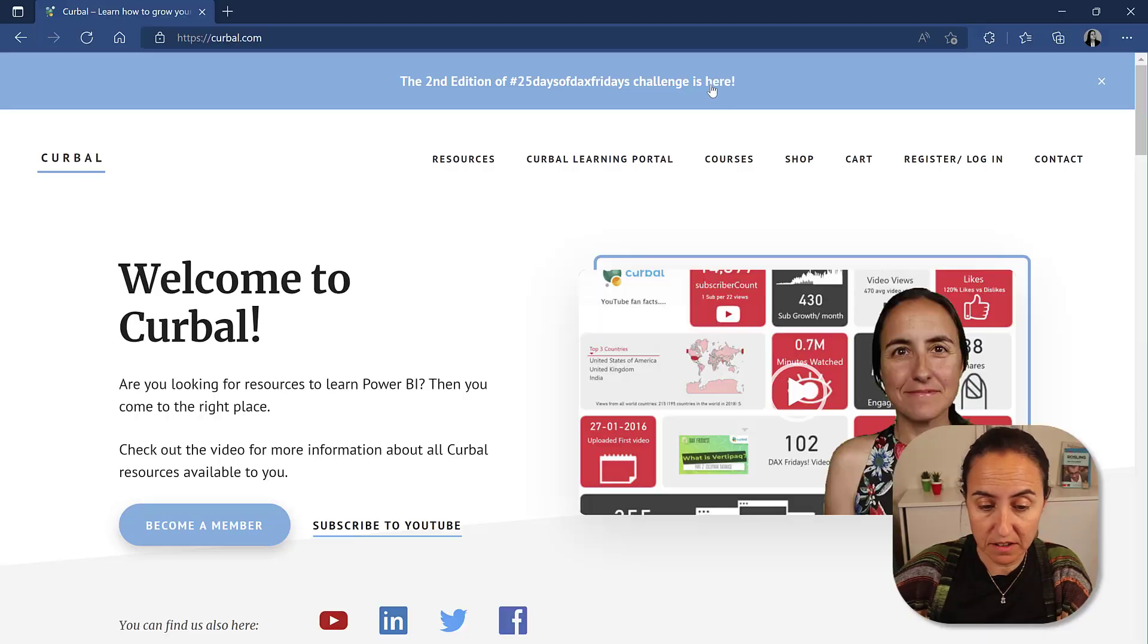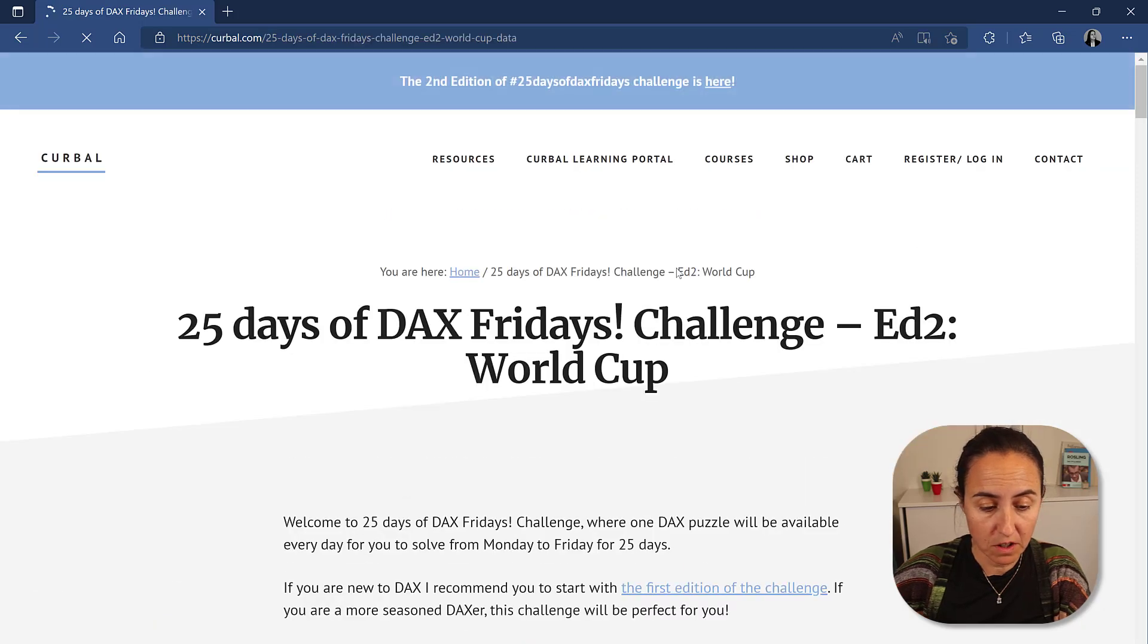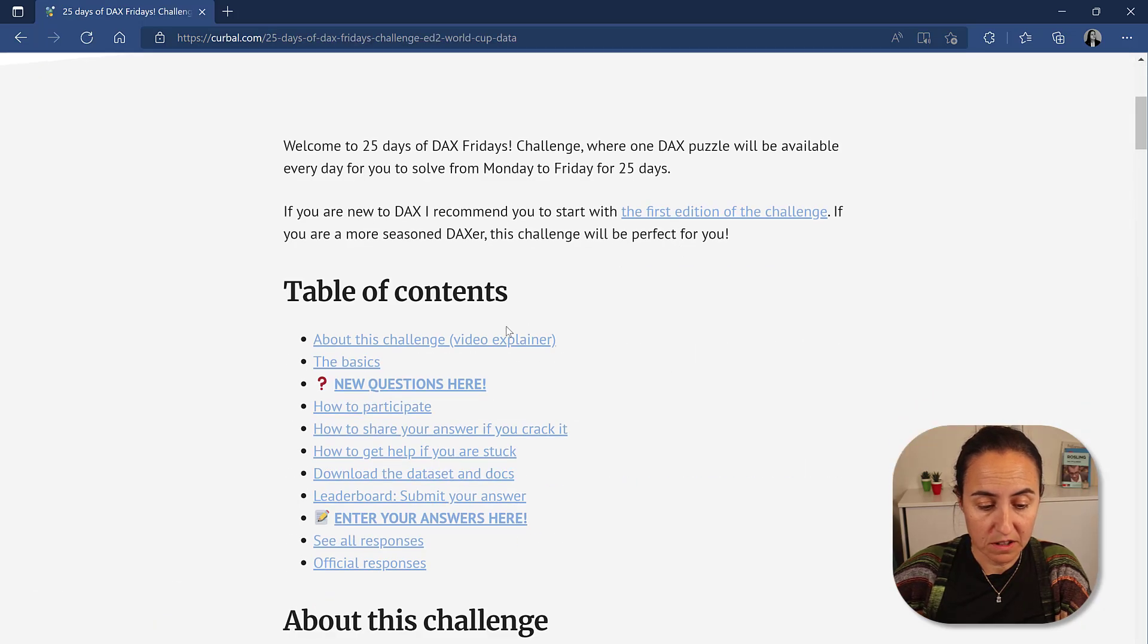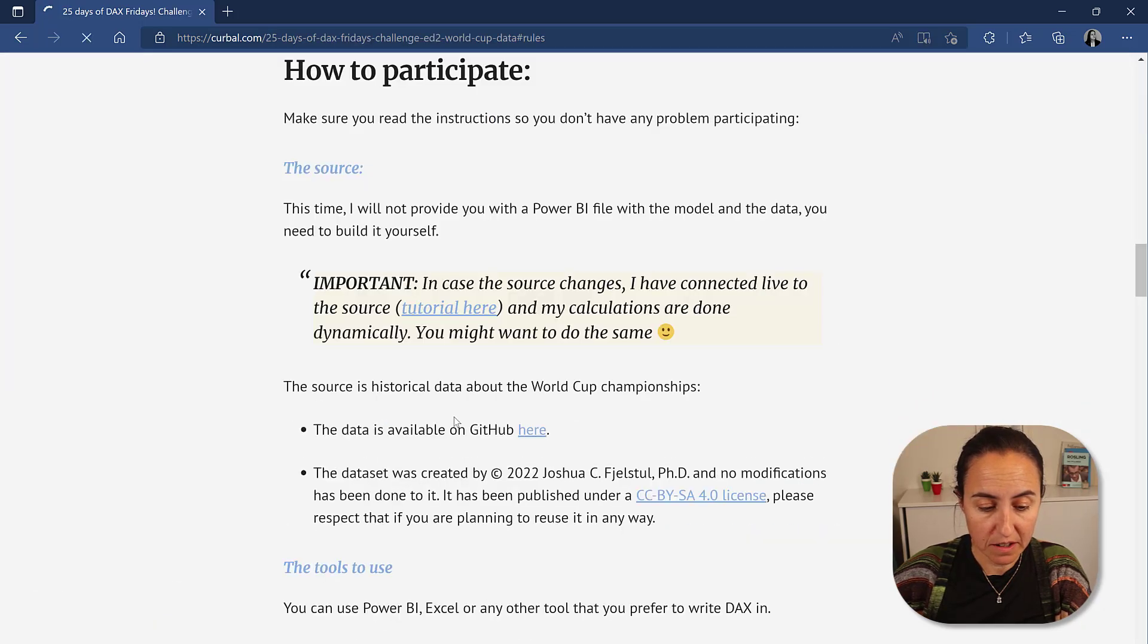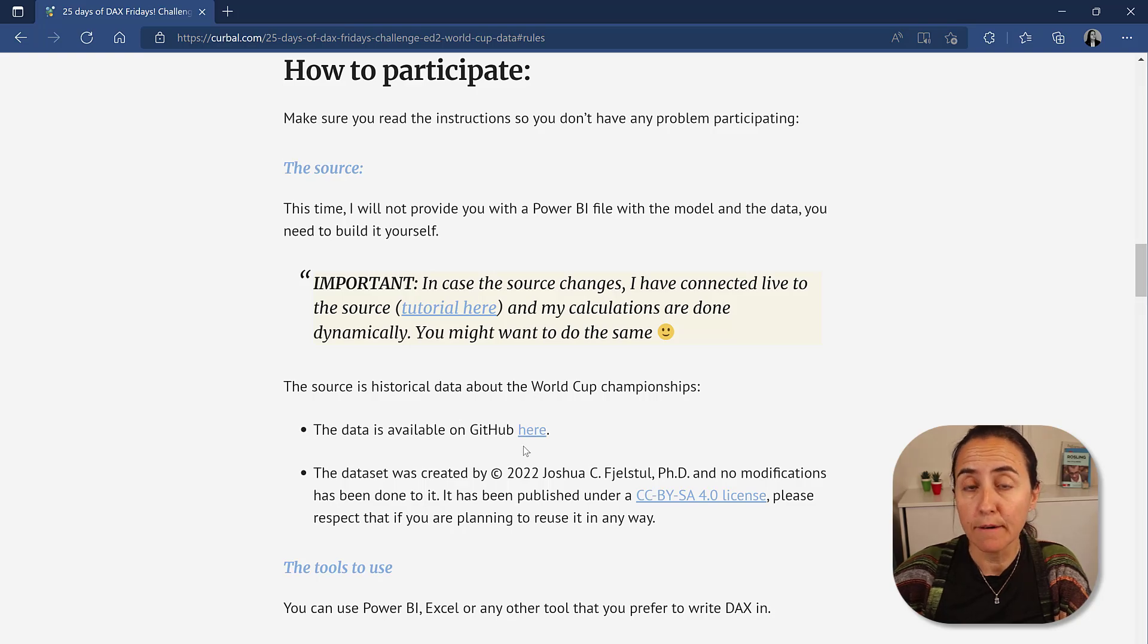Last Friday, I told you that here is the source. You can actually see here, if you click on the second edition of 25 Days of DAX Fridays, how to participate, you have access to the source in here.